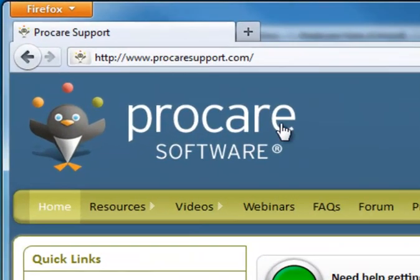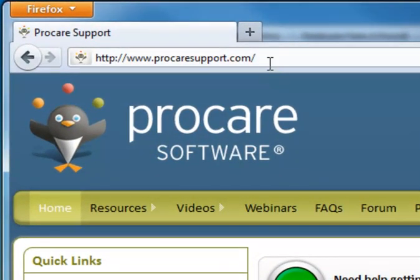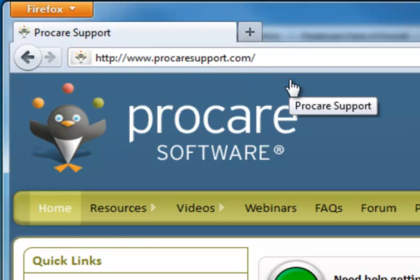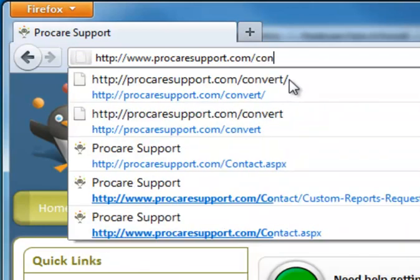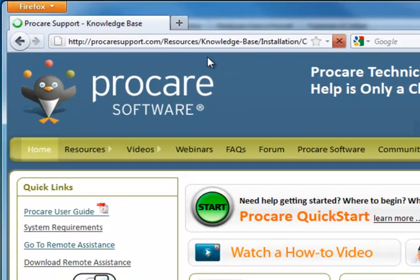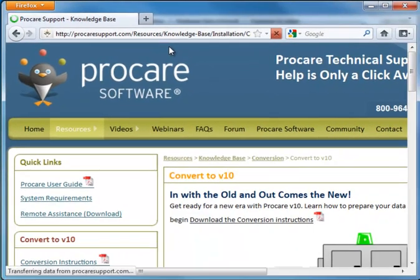Right now I'm at the ProCareSupport.com site and to get to the conversion instructions, after the .com I'm going to add a slash and then the word convert, C-O-N-V-E-R-T, just hit enter and it'll take me to the conversion instructions.